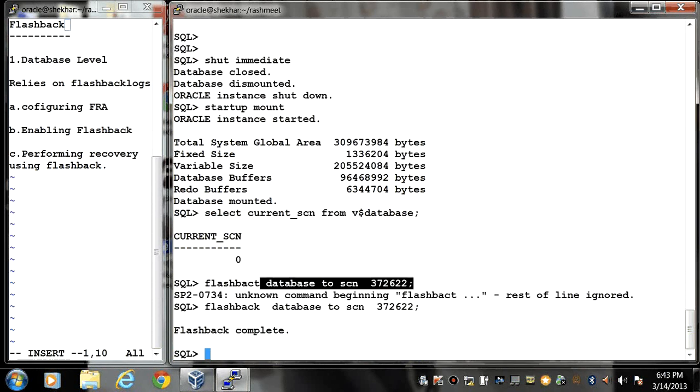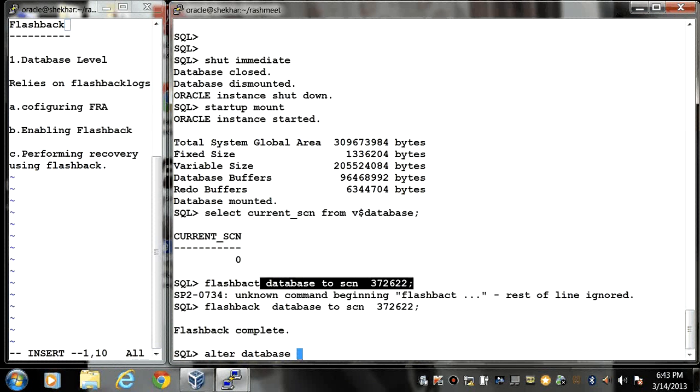Now you have to open the database. Alter database open reset logs.